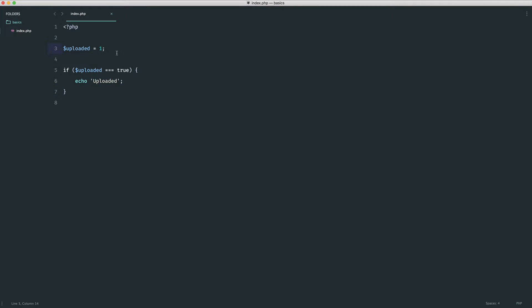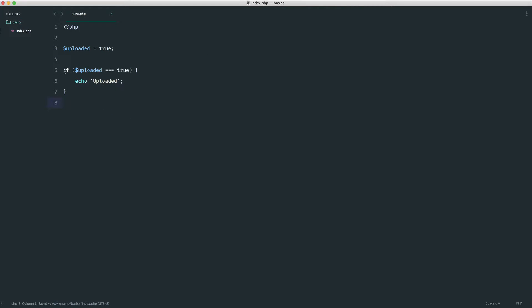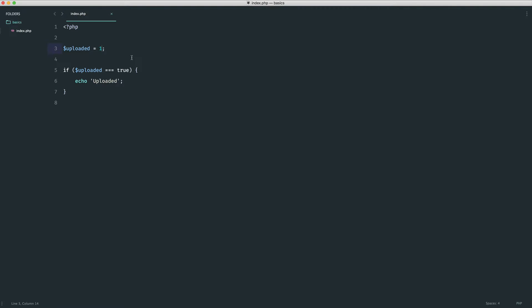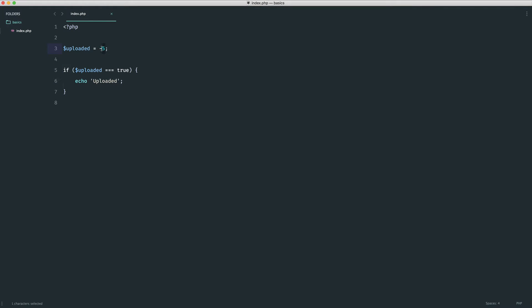If `uploaded` is `true` and we check whether it not only has a true value but is also actually a boolean, the block runs. However, if we set it to `1` and refresh, it doesn't work anymore. Remember that a value like `-5` is also truthy — without strict type checking it would say 'uploaded', but with triple equals it doesn't run because we're expecting a boolean. It's safer.